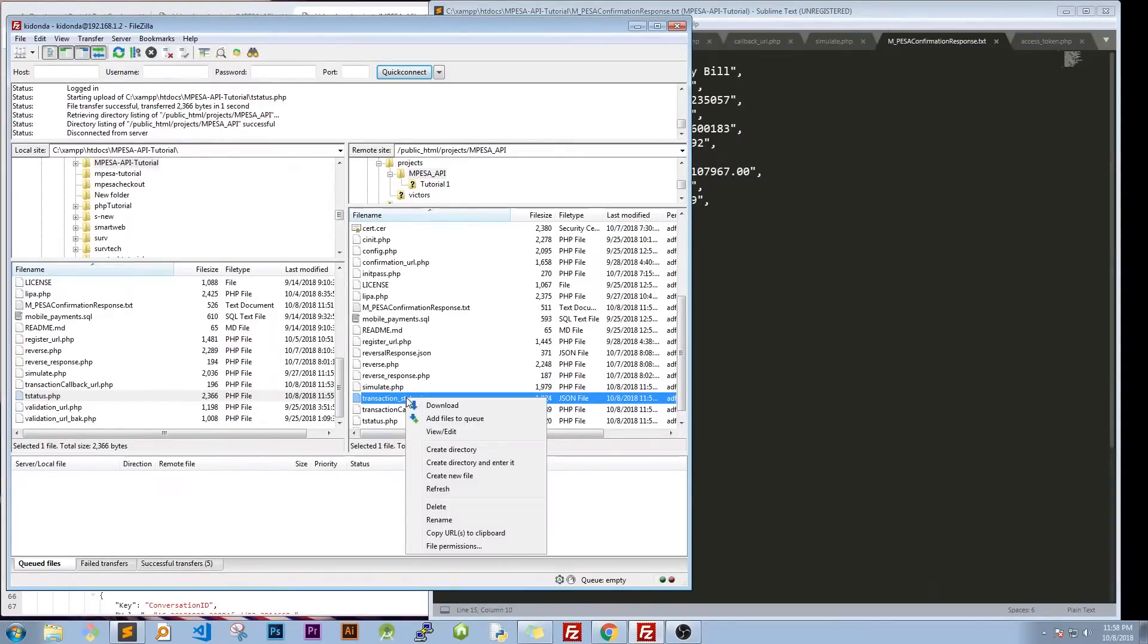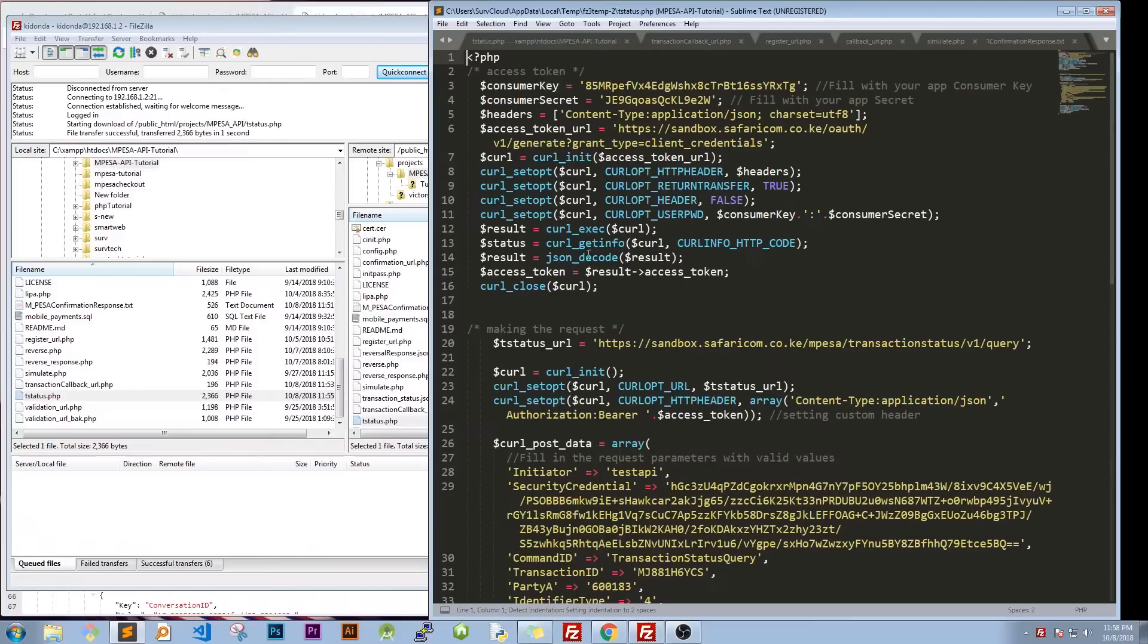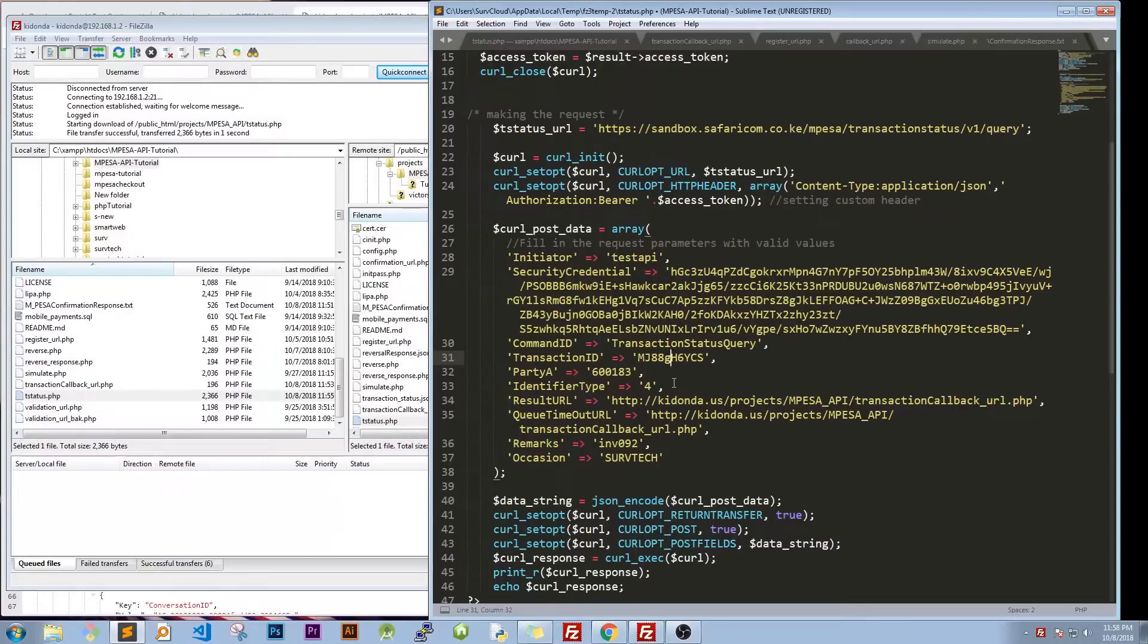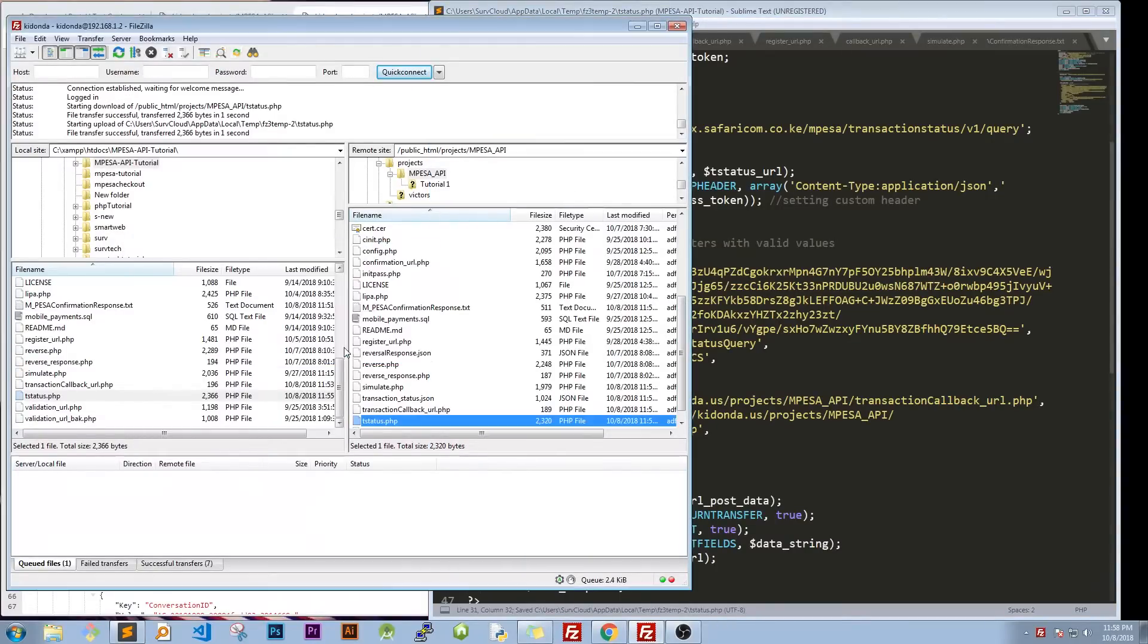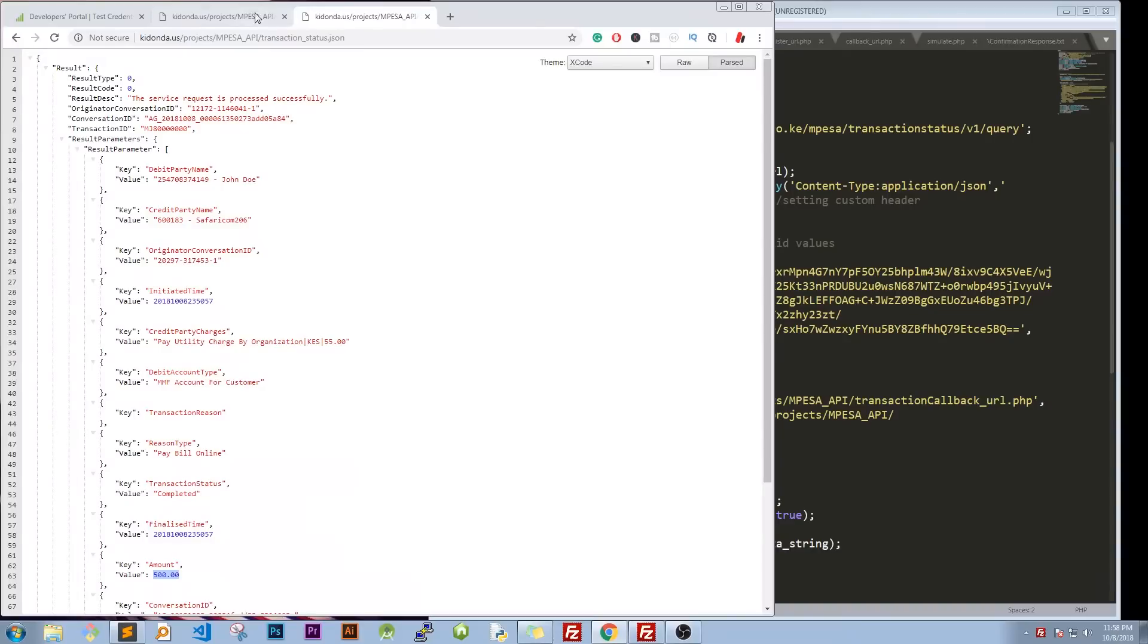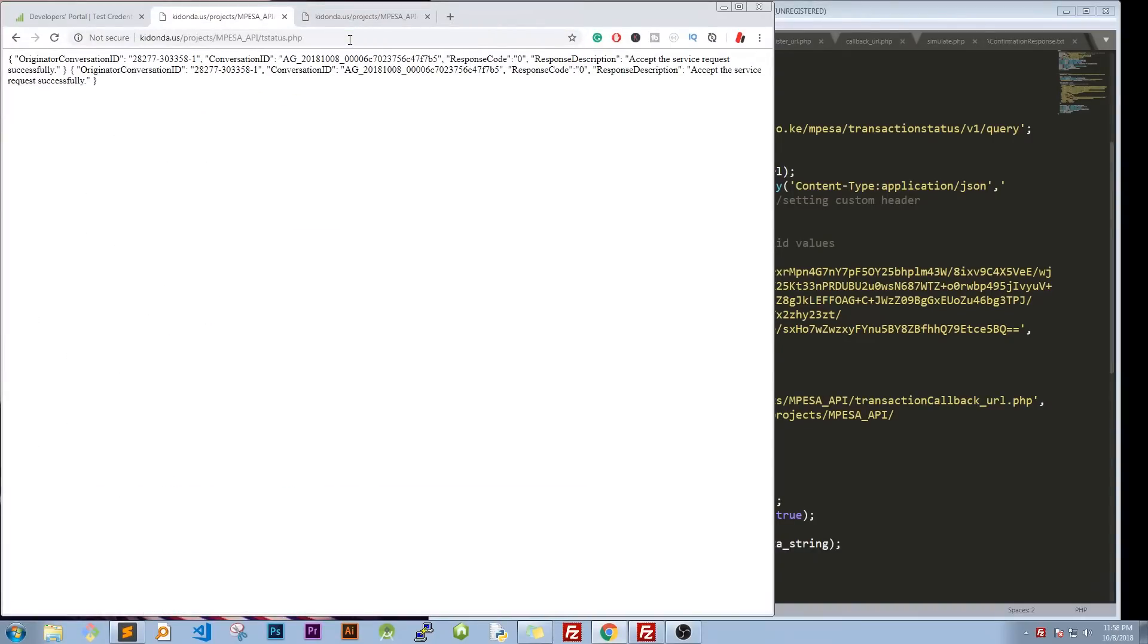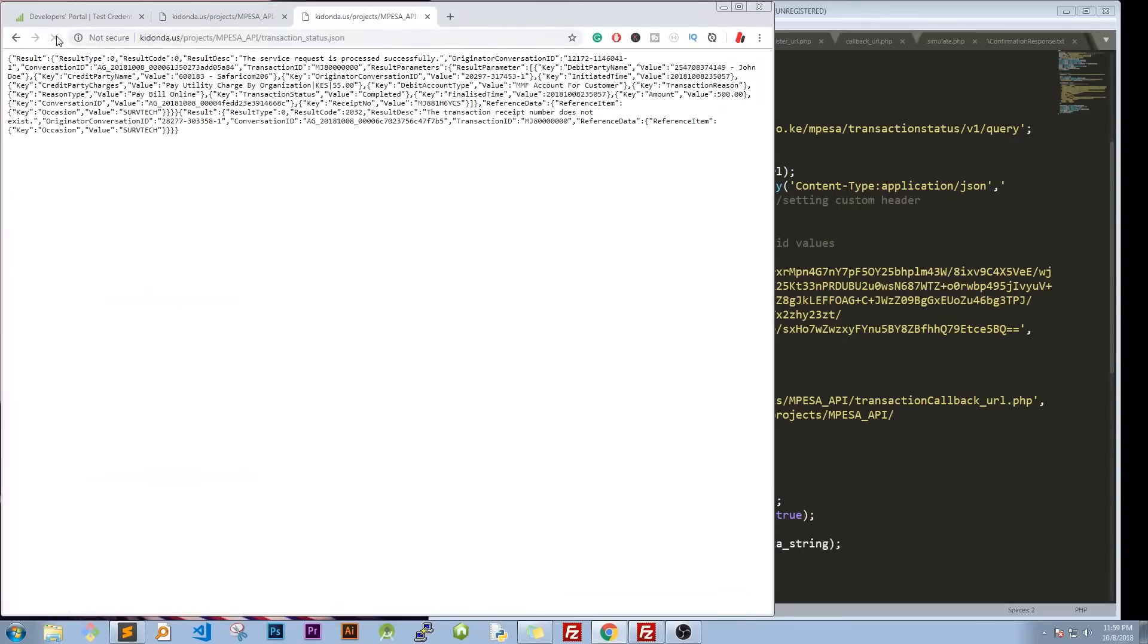So supposing we do that on an existent transaction. So let's go back to our code and now change this one from 80, let's just put something like a G there, yeah, something that is impossible to have. So if you go back, reload, and then we go to our transaction status, so make that request.